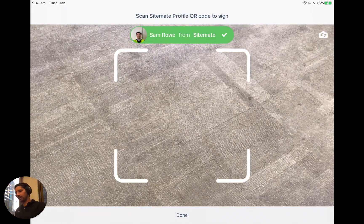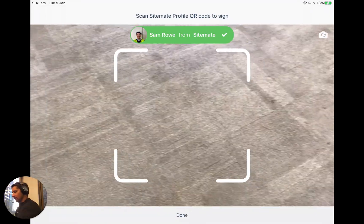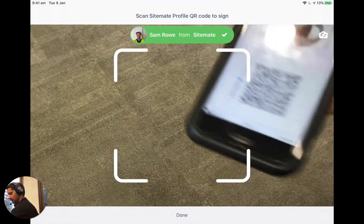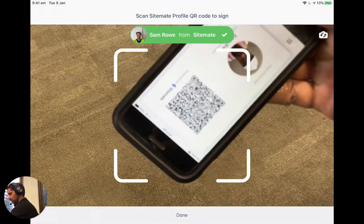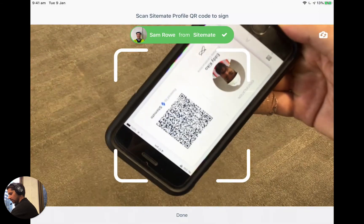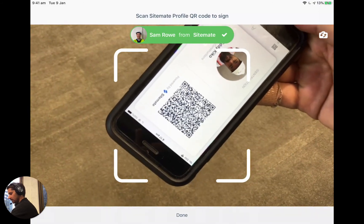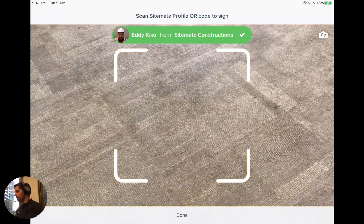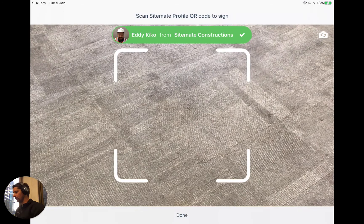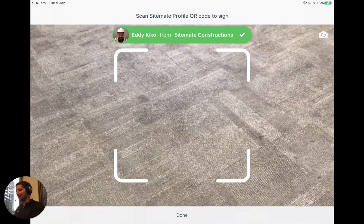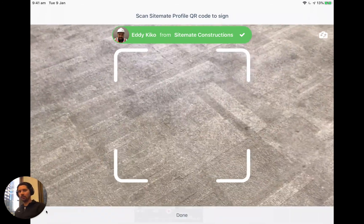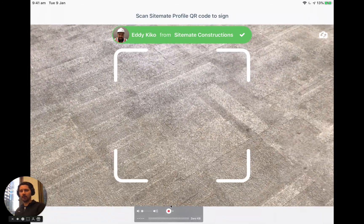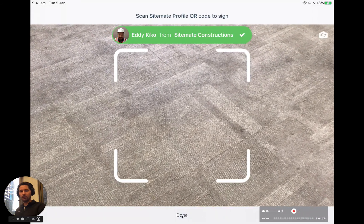And then if we take another person's digital ID, there's another one here. The good thing is that the scanner works from different angles. And then you can see here we've now just scanned on our other worker, Eddie in this case. And then we just click the done button down the bottom. This one here.